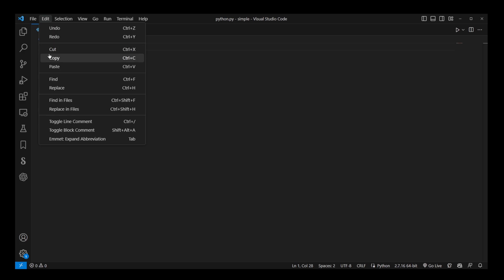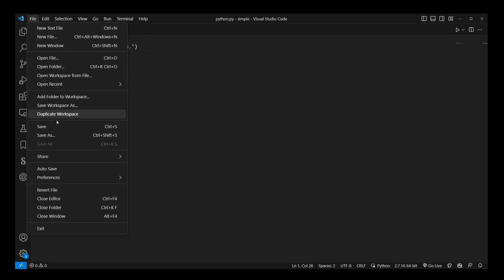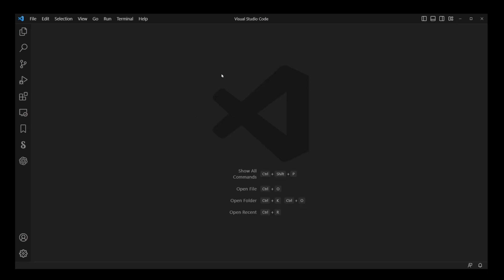VS Code will always memorize and save the last selected Python interpreter as your default. So I'm going to close the VS Code program completely, then open it again from scratch,